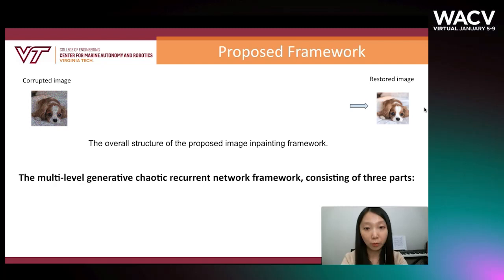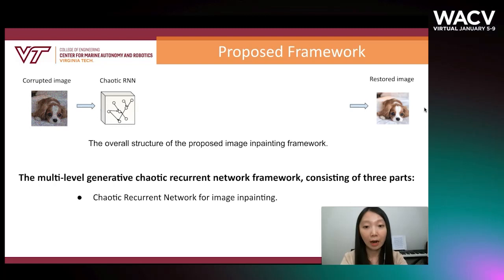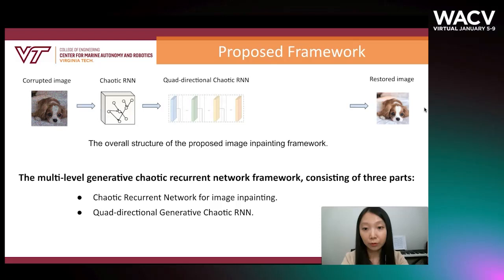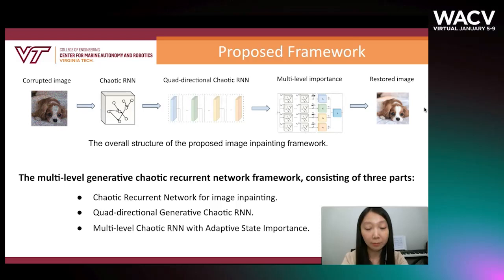The proposed method works as follows. We fit the single corrupted image. The processing then consists of three key elements which we will explore in more detail: first, cubic recurrent network with image inpainting; secondly, quadirectional generative cubic RNN; and lastly, multilevel cubic RNN with adaptive state importance. The output of the system is then a recovered image.